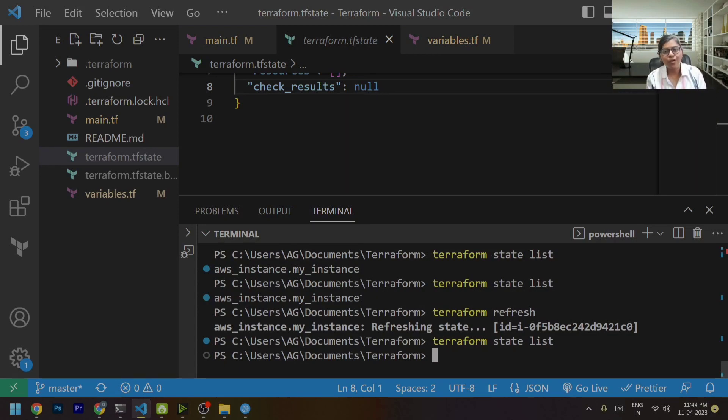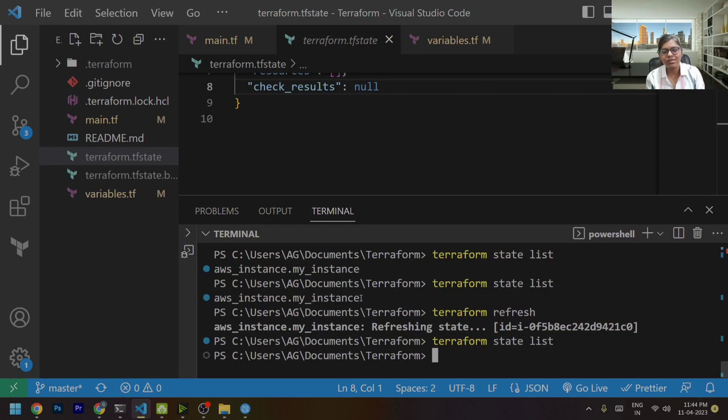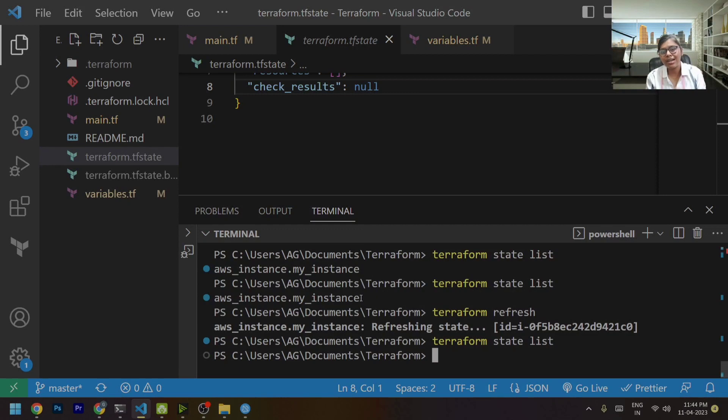So with the help of refresh command, we can keep the track of the resources and make our TF state file aware of the current condition of our infrastructure.